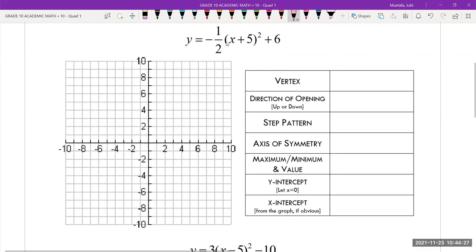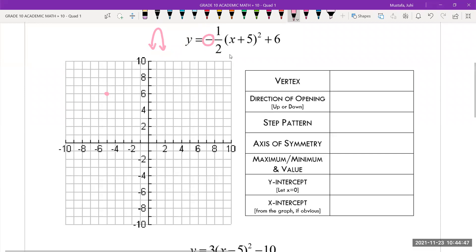I'm just going to narrate as I go. I have a horizontal translation five units to the left, and a vertical translation six units up, which means my vertex ends up being at negative five comma six. There's a negative sign, which means my parabola is going to be reflected. And there is a vertical compression by a factor of one half. So I'm going to multiply my step pattern of one, three, and five by one half.